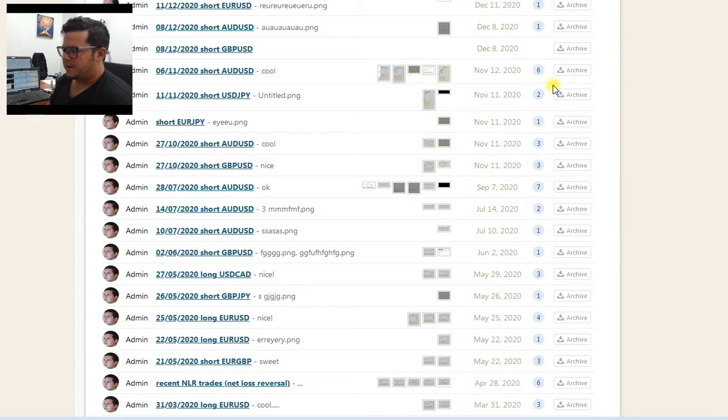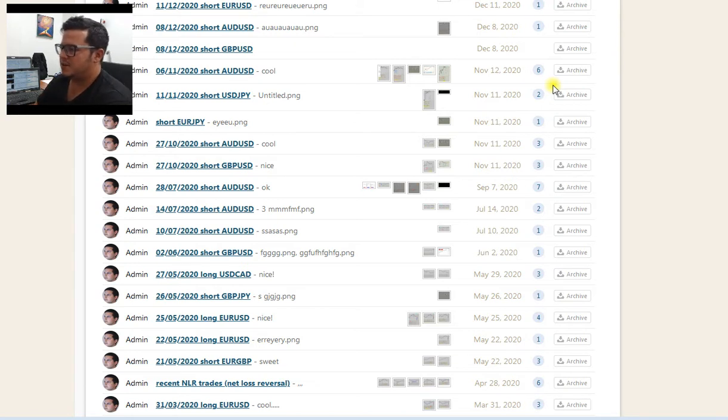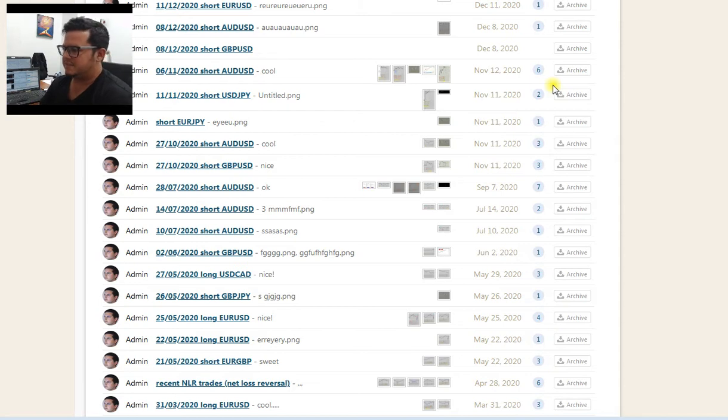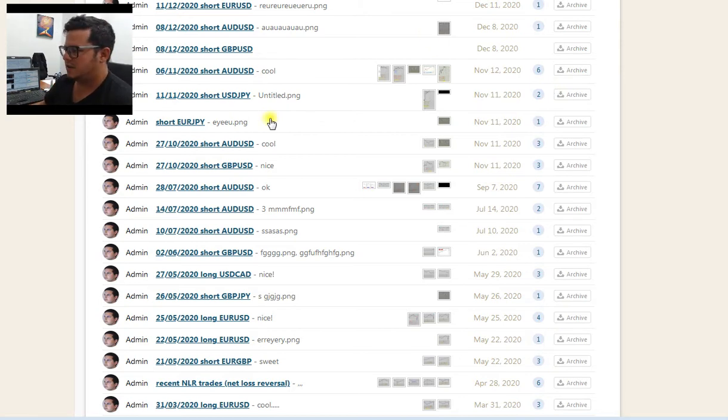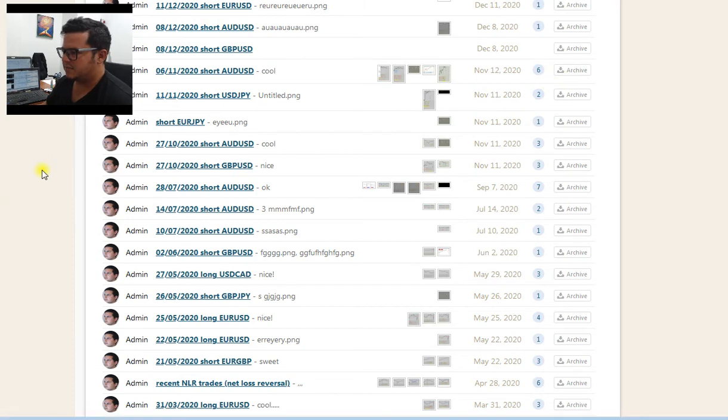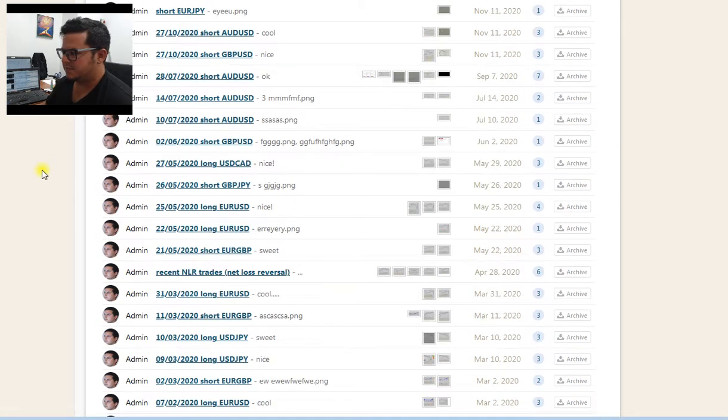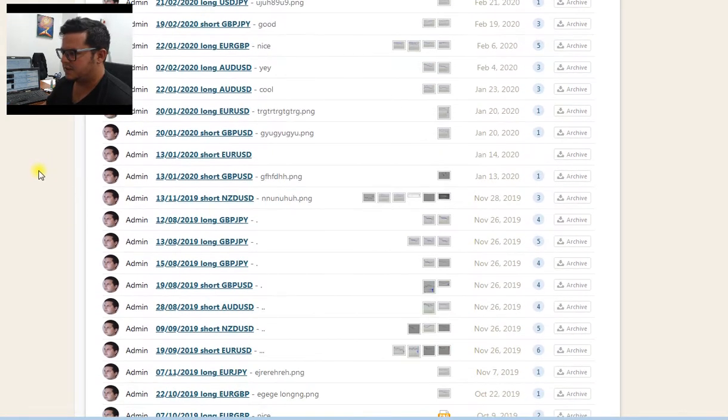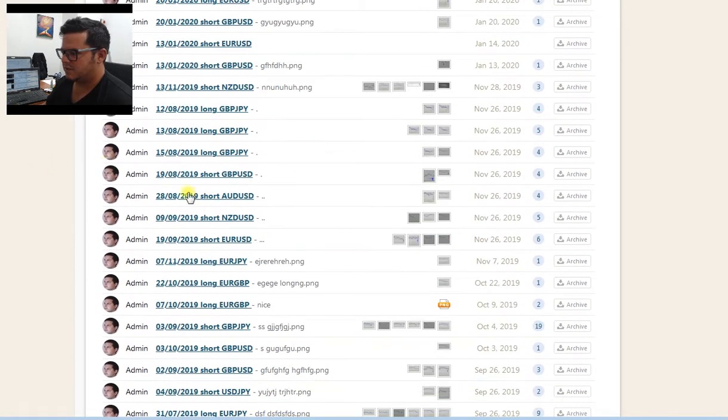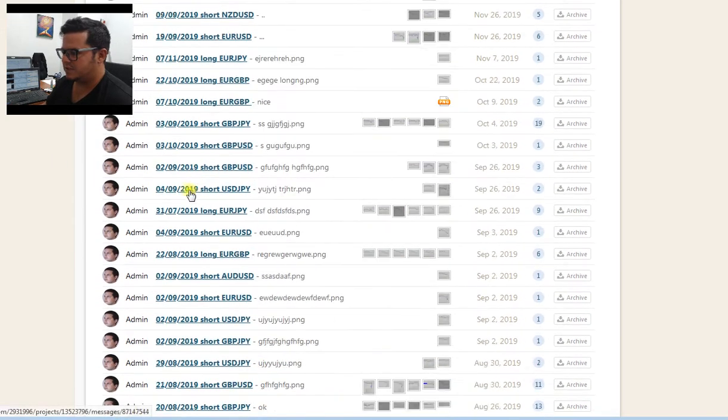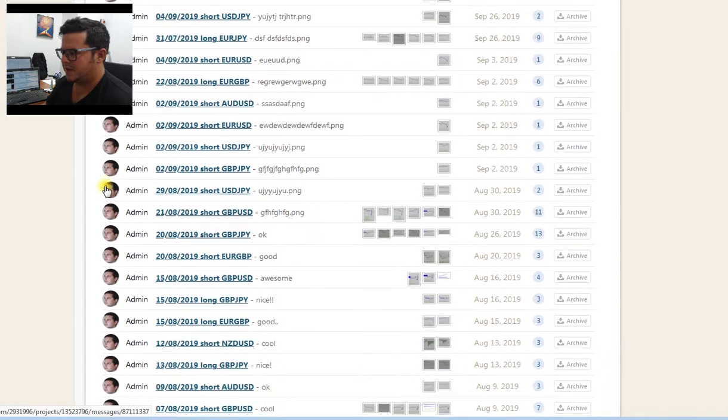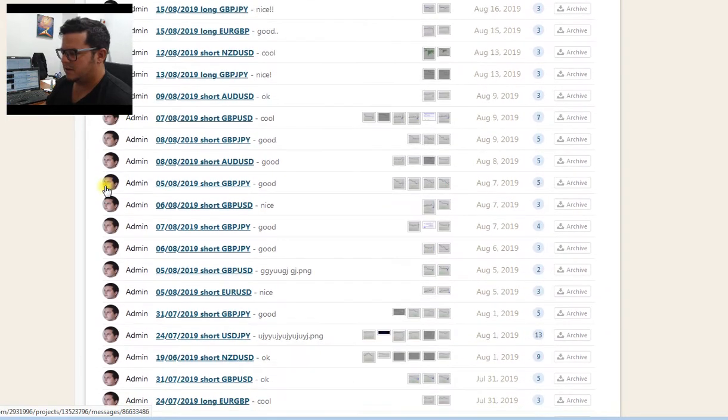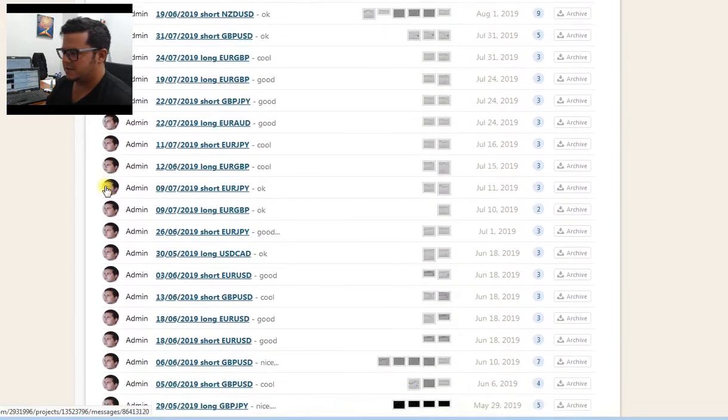I suggest you do the same. Basically, you document all the manual trades with screenshots, maybe with comments. I've done that here, not since yesterday but for years. Each date, long, short, the pair - look at that, all the trades documented that way.